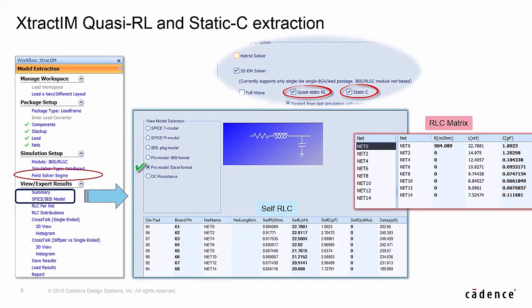When selecting both Quasi-Static Resistance Inductance and Static Capacitance Solver options together, it provides more comprehensive reports. In addition to the full RLC matrix and self RLC table,